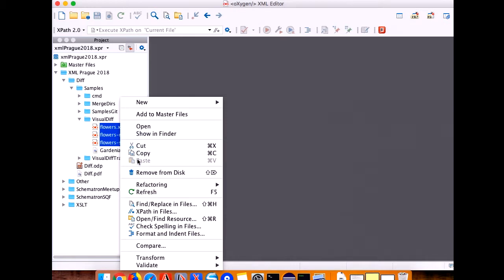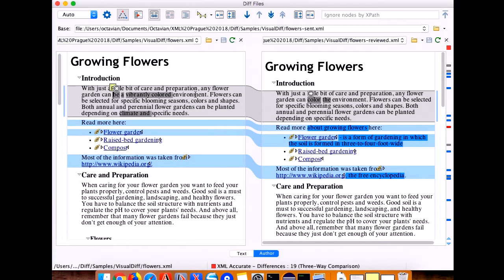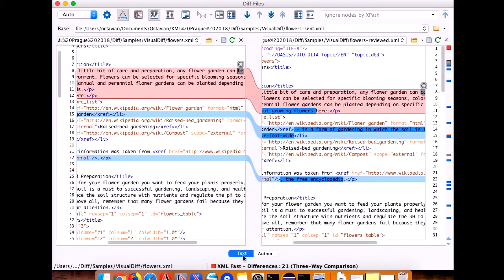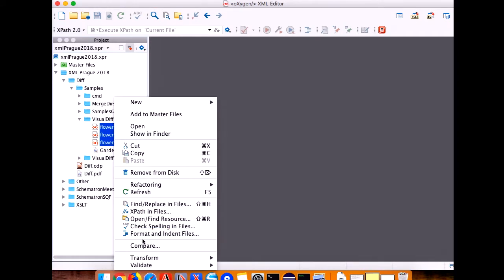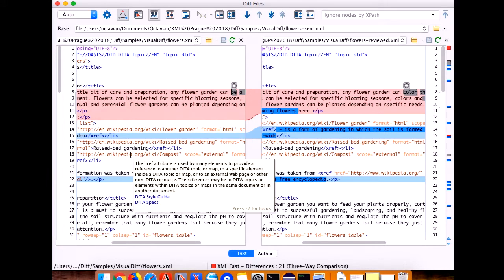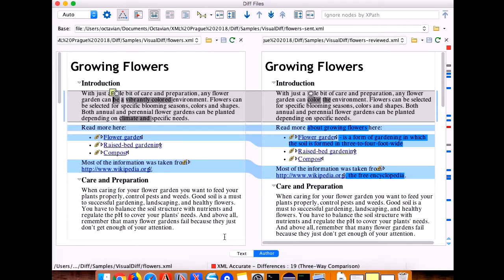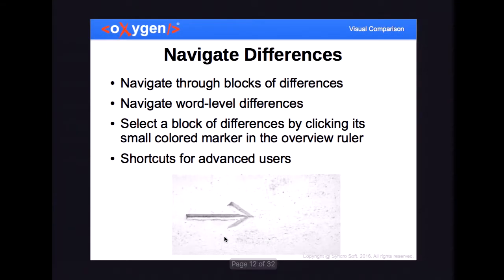Let me show you an example. These three files are open automatically in the author page because they are DITA files and the DITA framework specifies that they should be opened in the author page. But if I switch to the text page, when I start the comparison again, it will be made in the text page — it will remember the last state. Now let's see how you can navigate: you can navigate at block level to see a block of changes and identify what happened, or navigate at word level and check each change manually, and merge it or just read it. You can also define shortcuts for easy navigation.